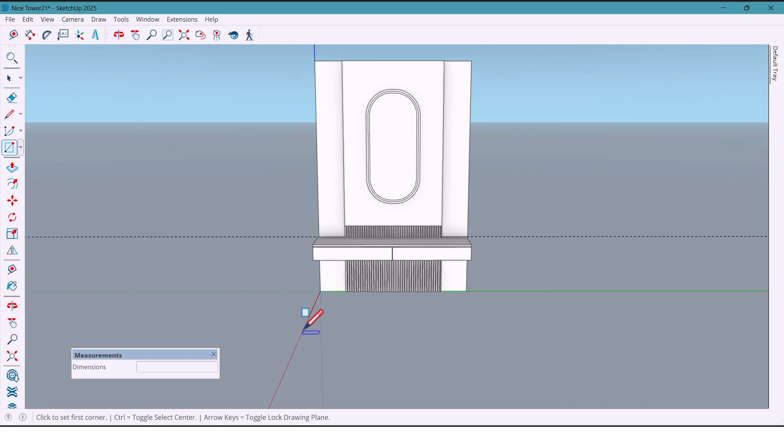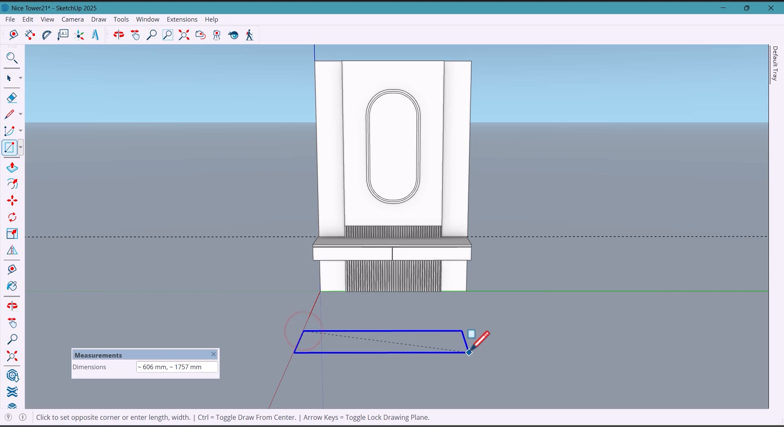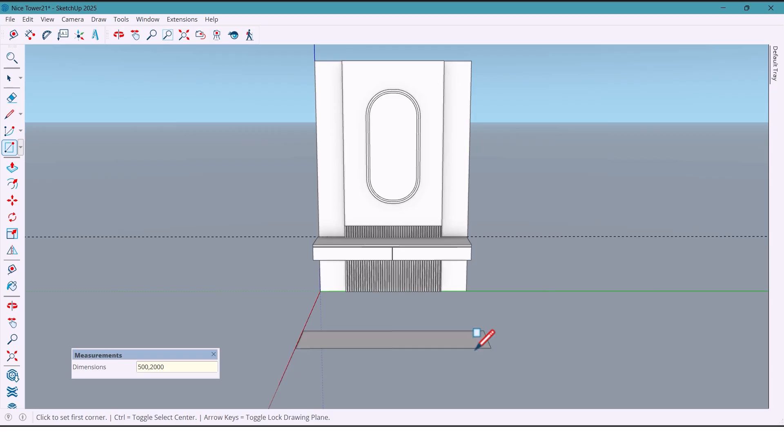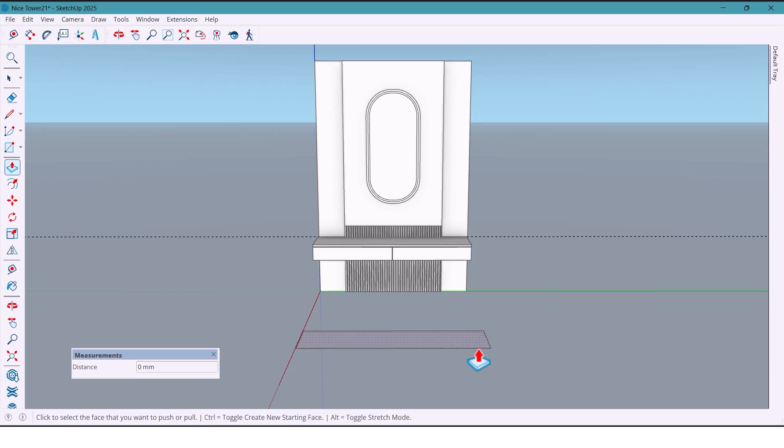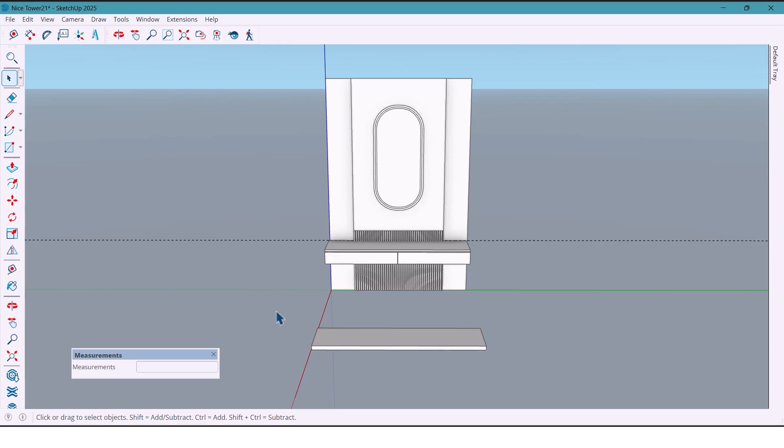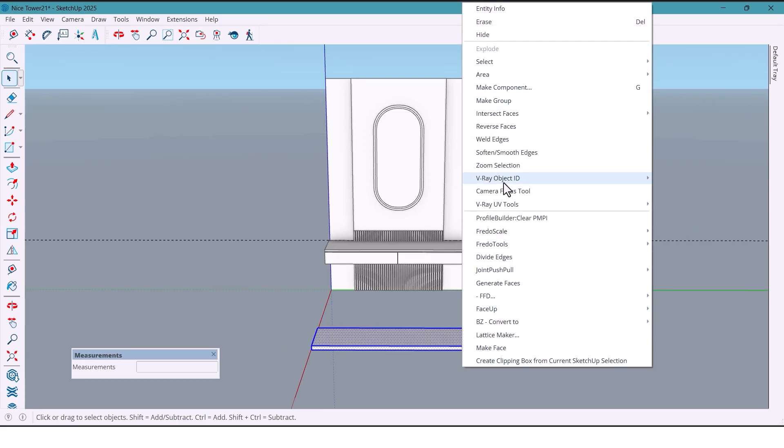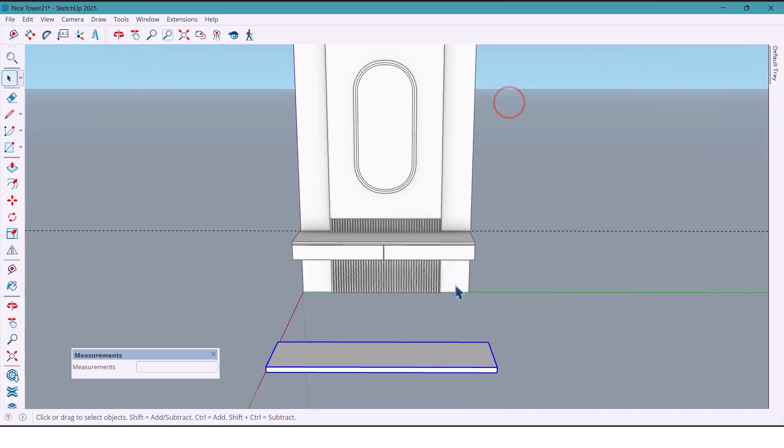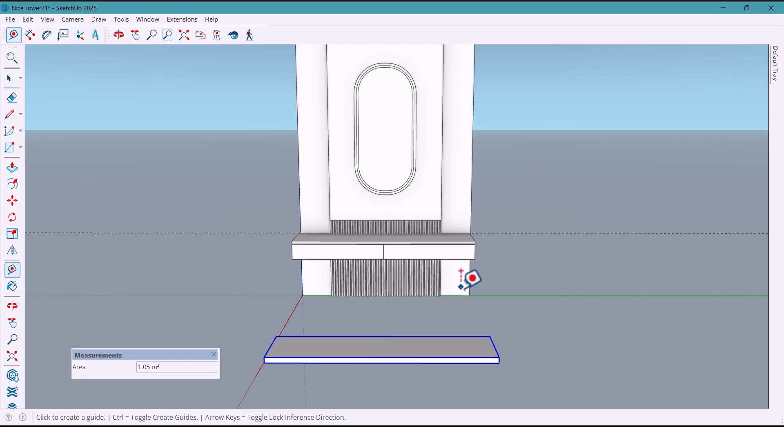For the storage shelf I draw a rectangle of 500 by 2000 millimeters and push it by 50 millimeters. Select all and make group.